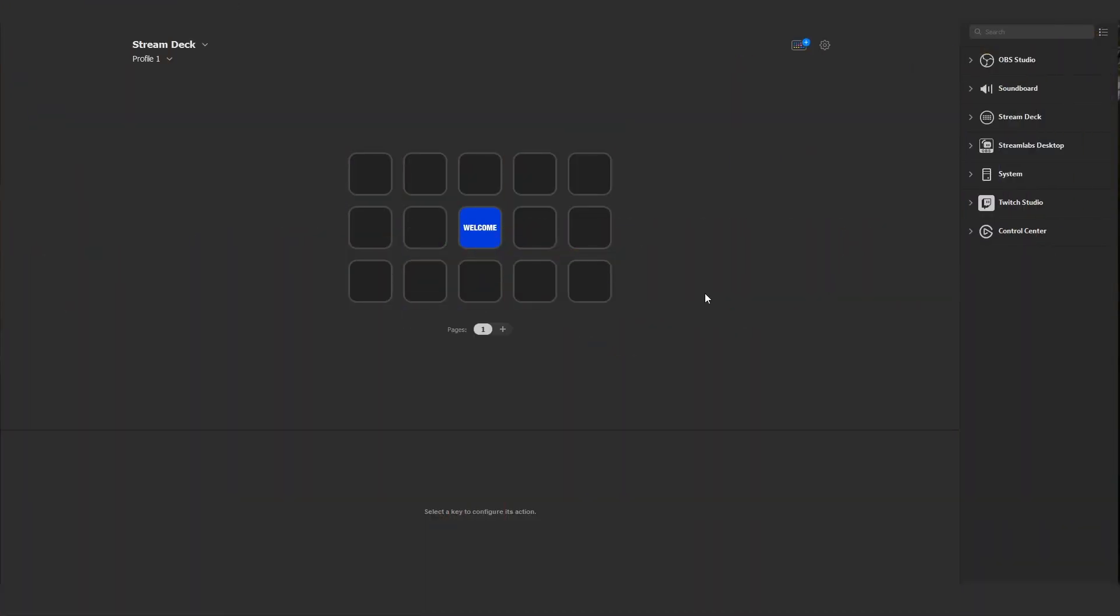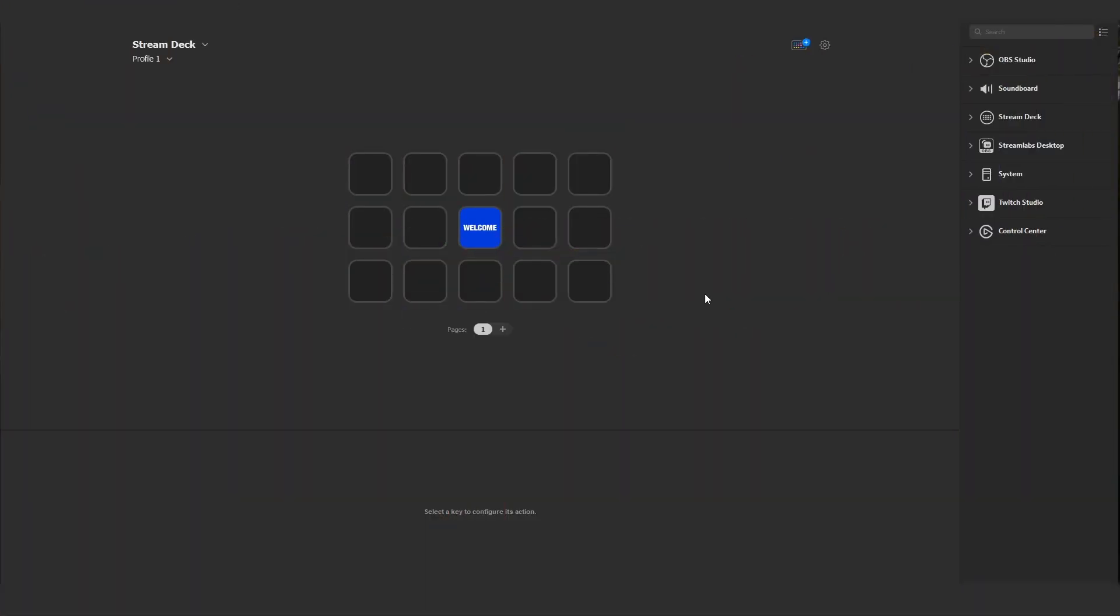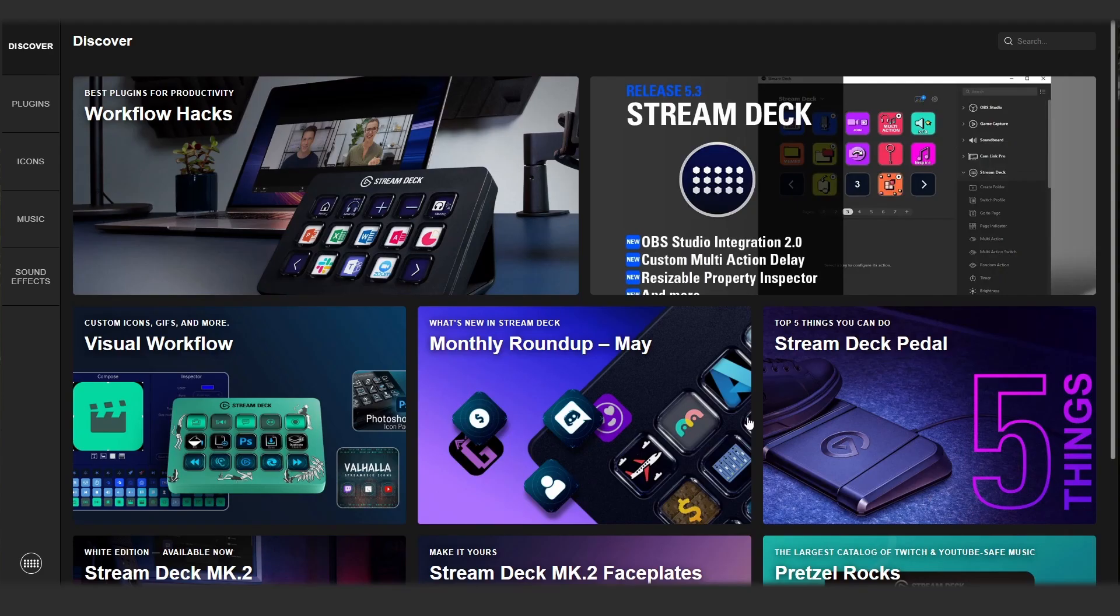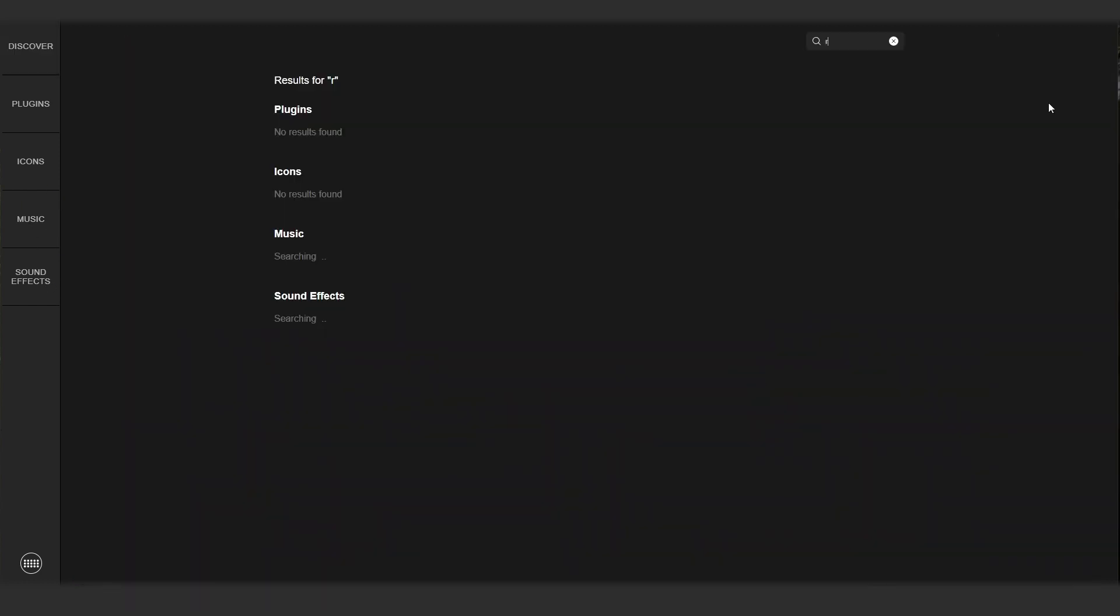Okay, so to download your two free Resolve icon packs, you need to navigate to the store icon at the top right-hand corner of the display. This will load up the store where you can browse plugins, icon packs, music, and sound effects. I'm just gonna go to the top right-hand side and type in 'resolve'.